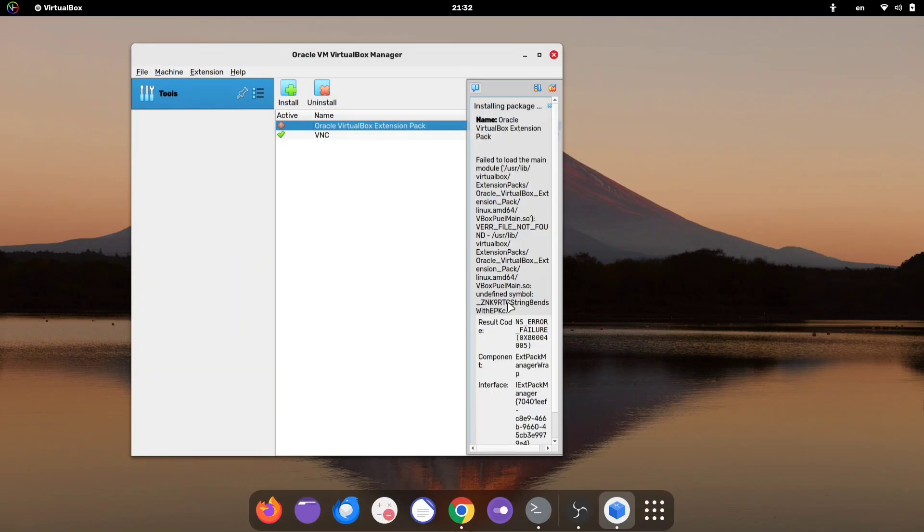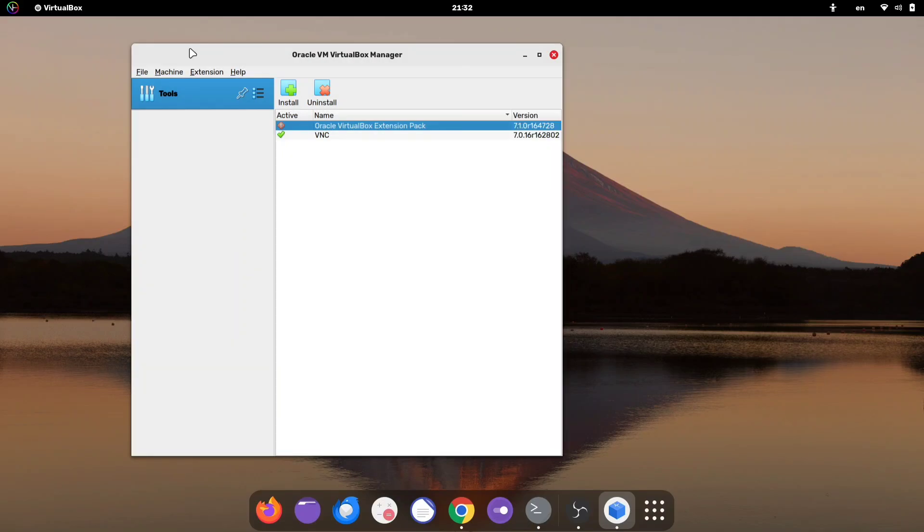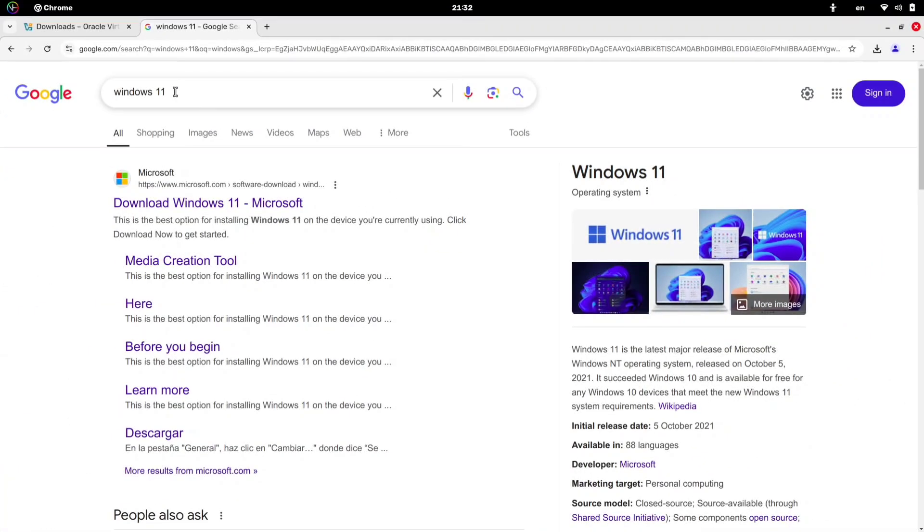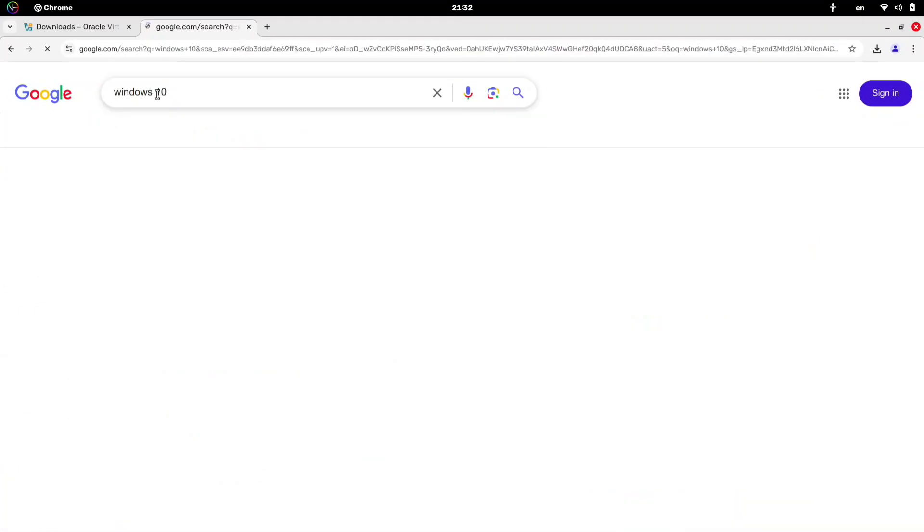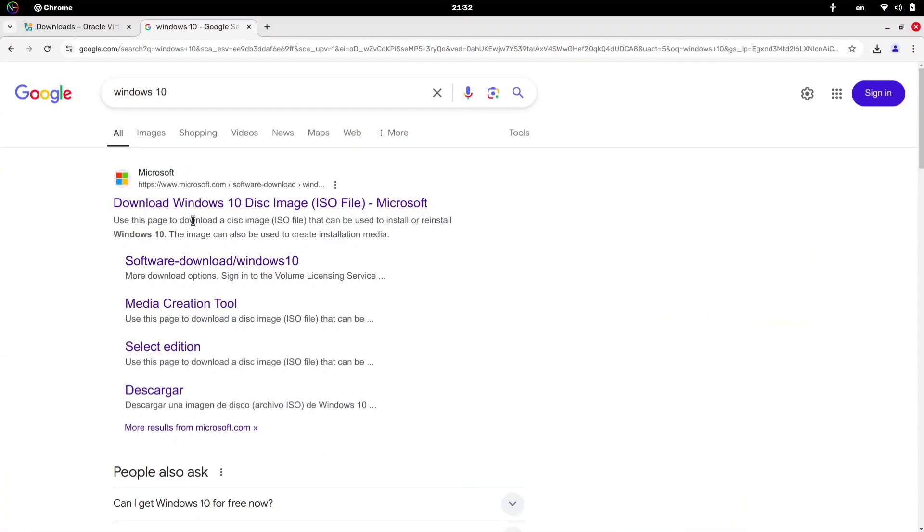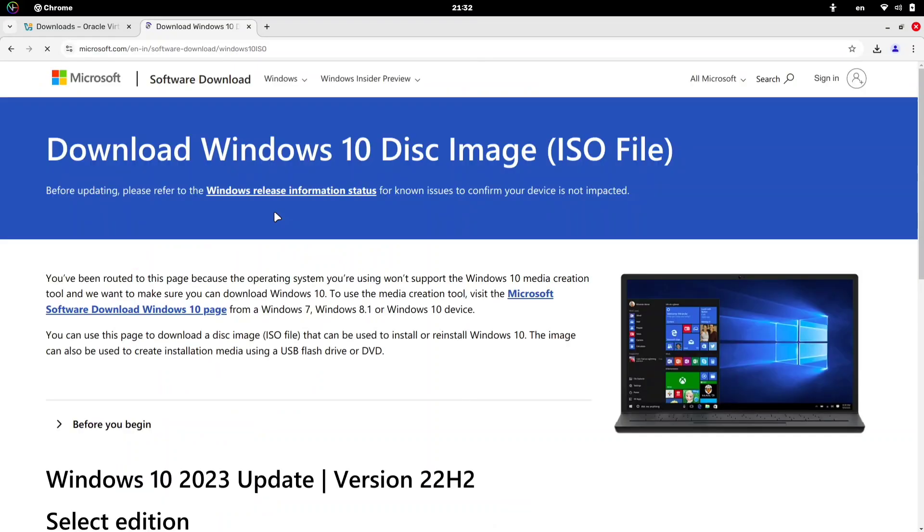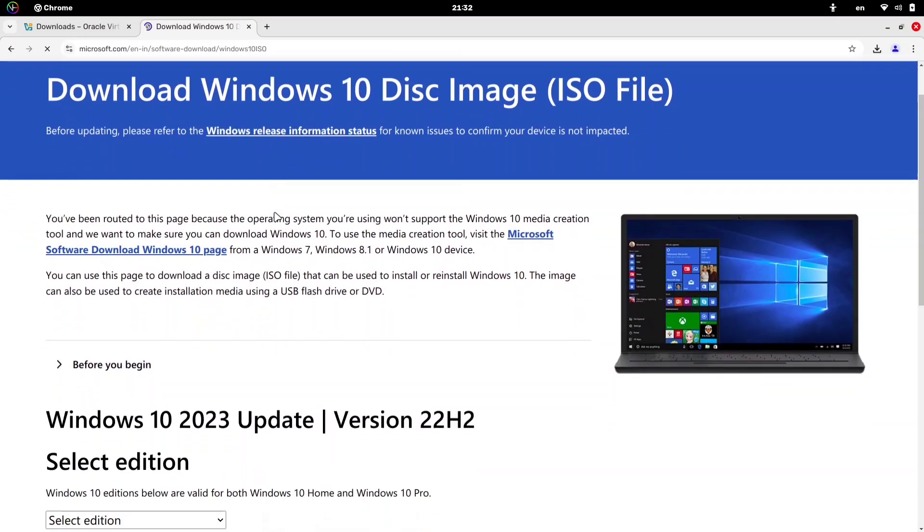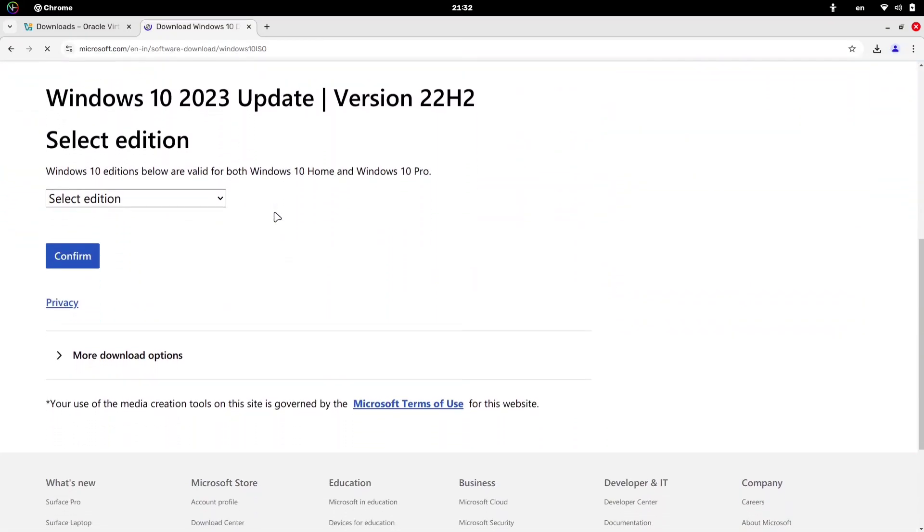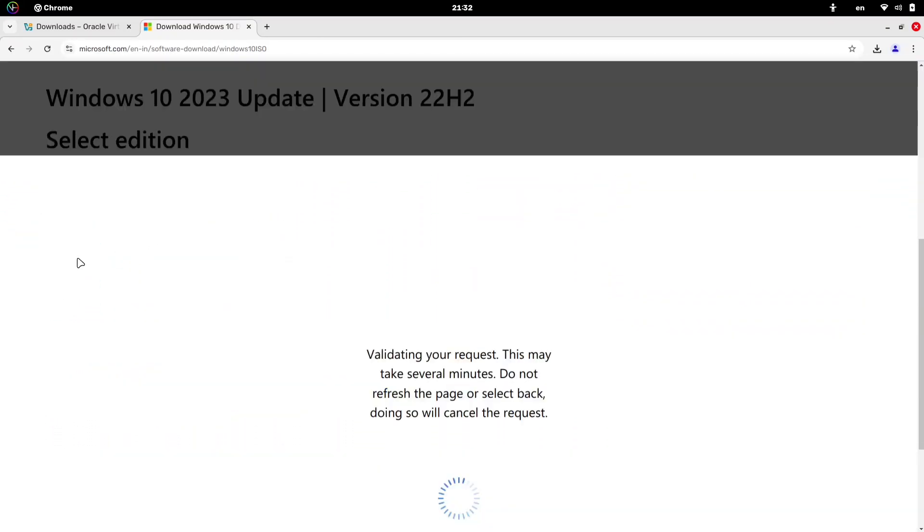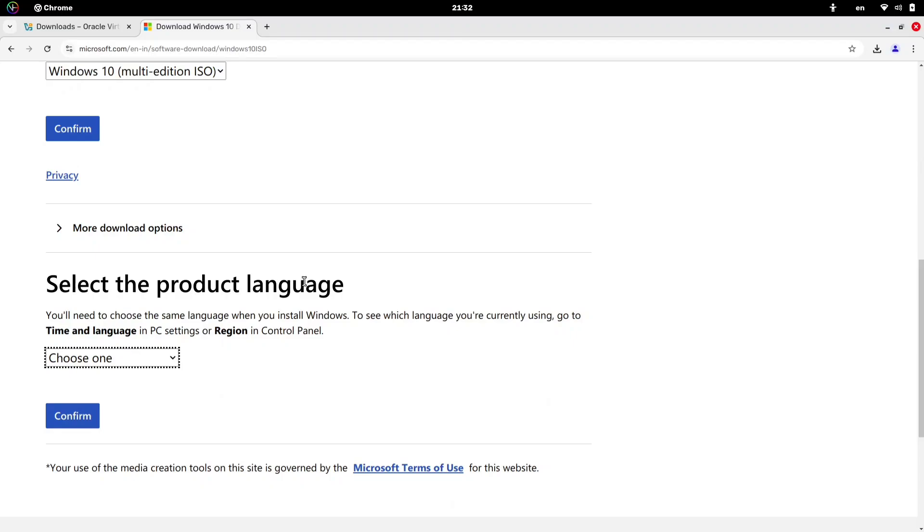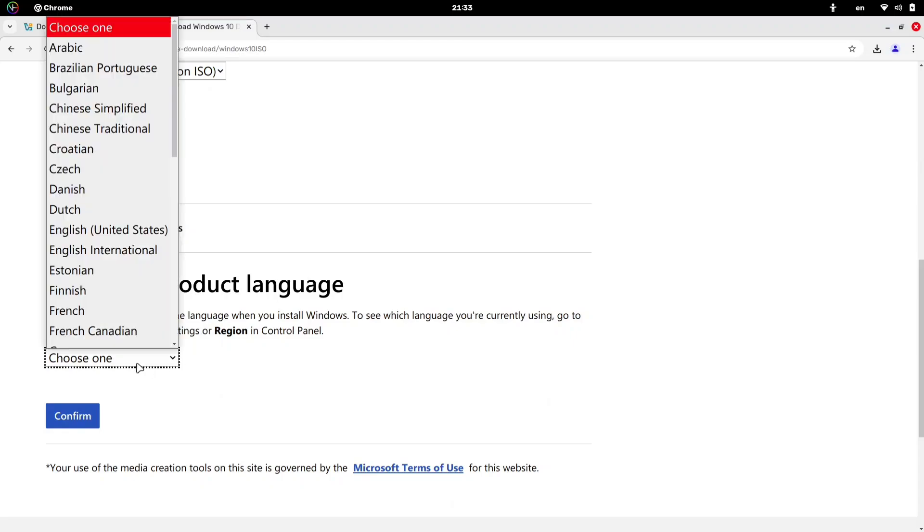After installing the extension pack, you'll need to download the Windows ISO file. Search for the version of Windows you want to install. The process is simple. Visit the Windows download page, select your edition, and click Confirm. Next, choose the product language.